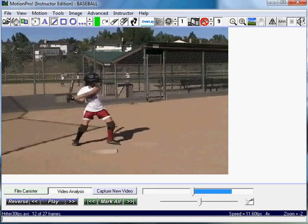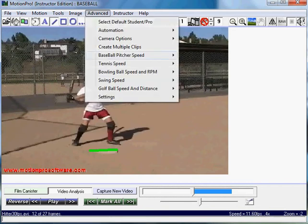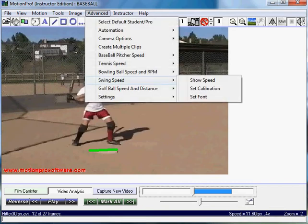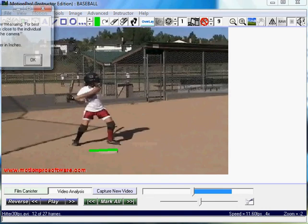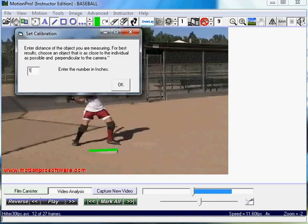I'm going to draw a line on home plate here. I just need some measurement close to the subject so I know how far the camera was. I'll go to Advance, Swing Speed, Set Calibration. Home plate is about 18 inches, so I'll click OK.